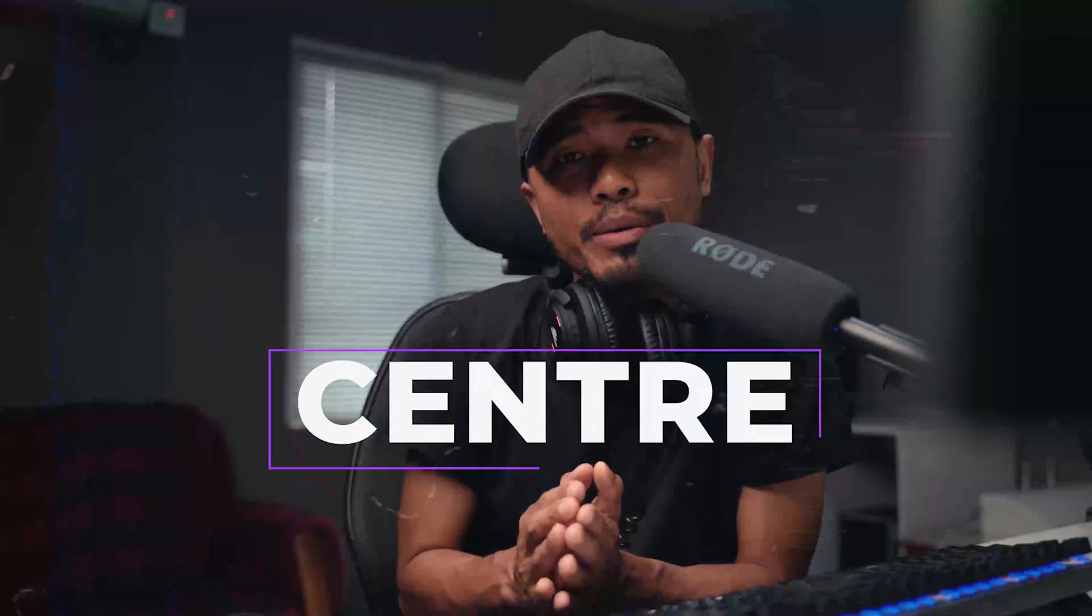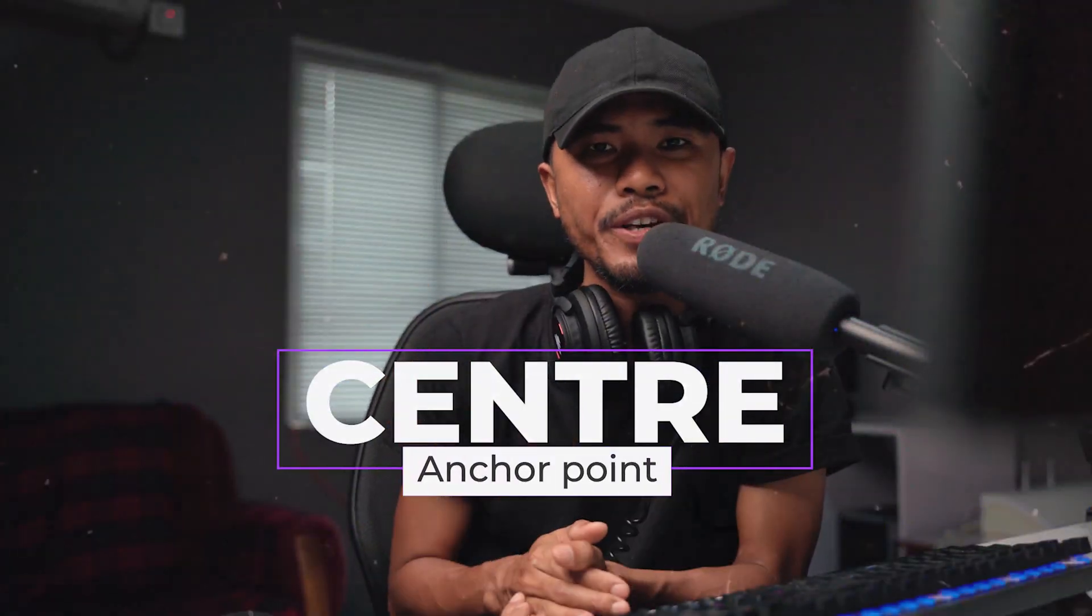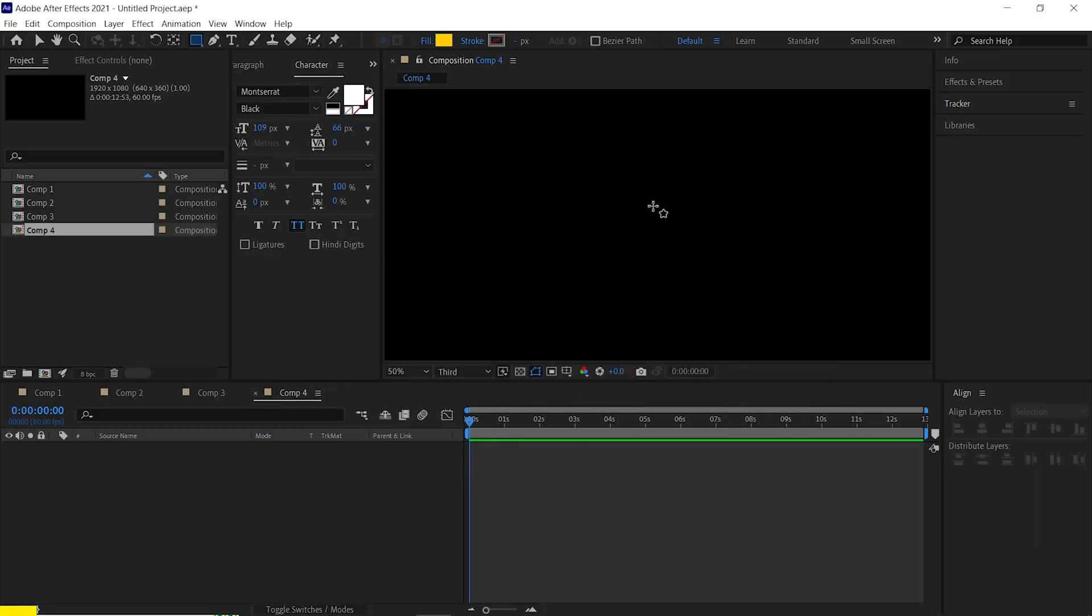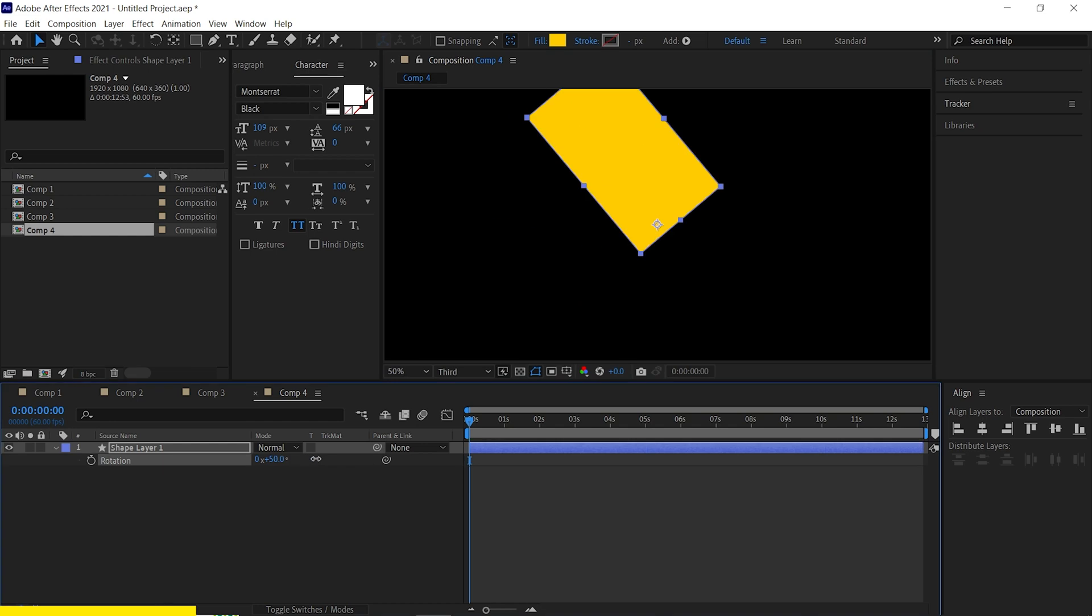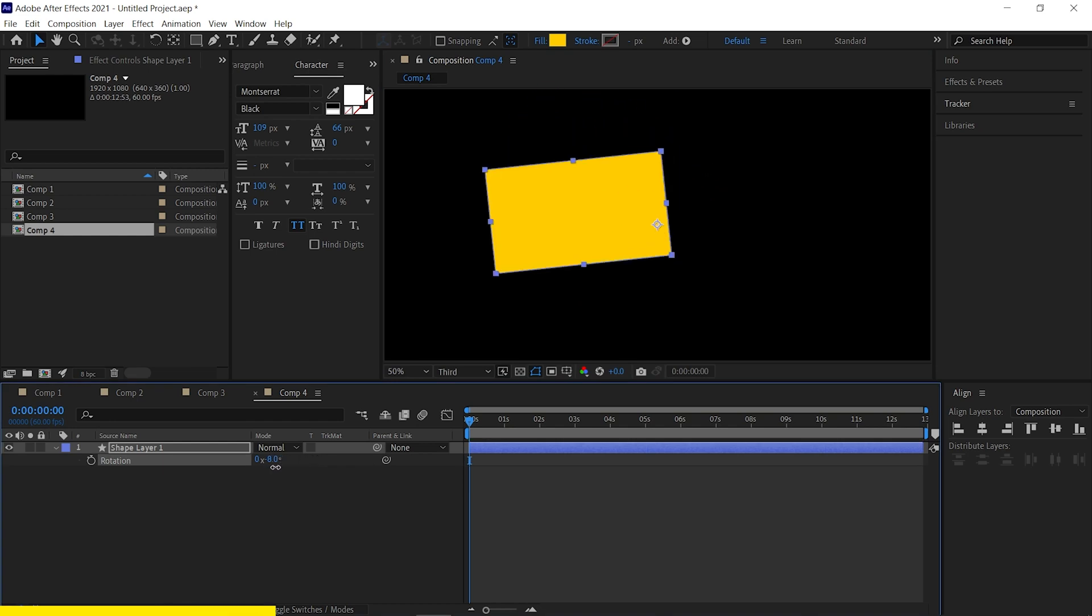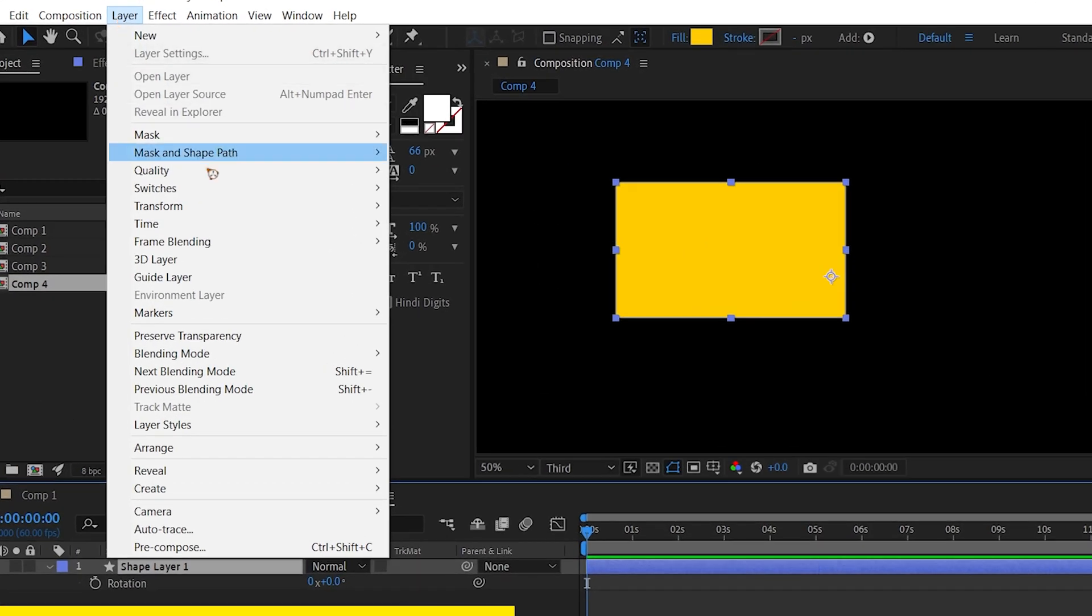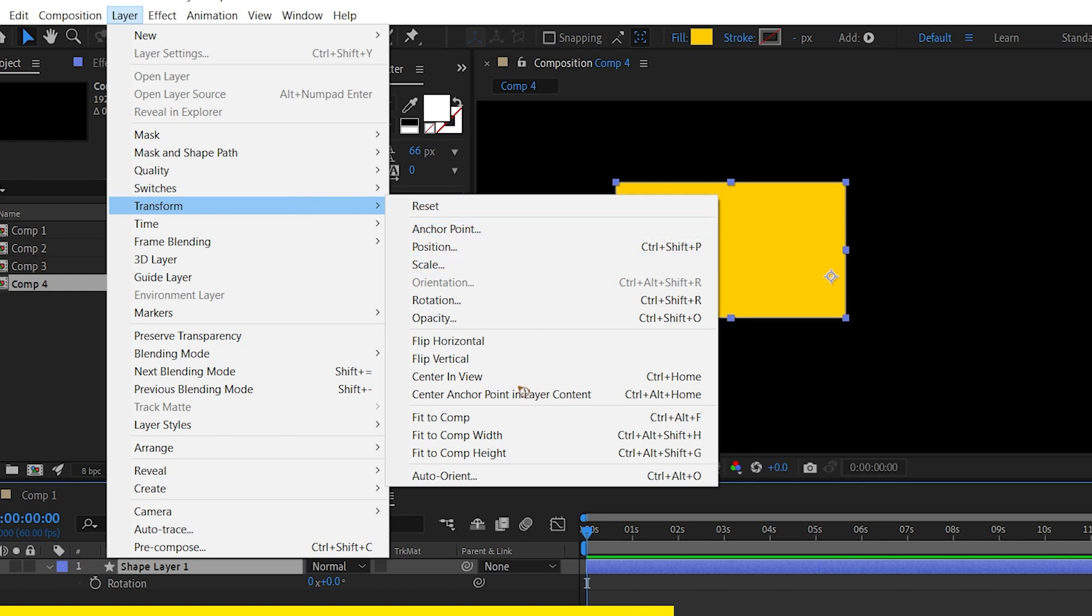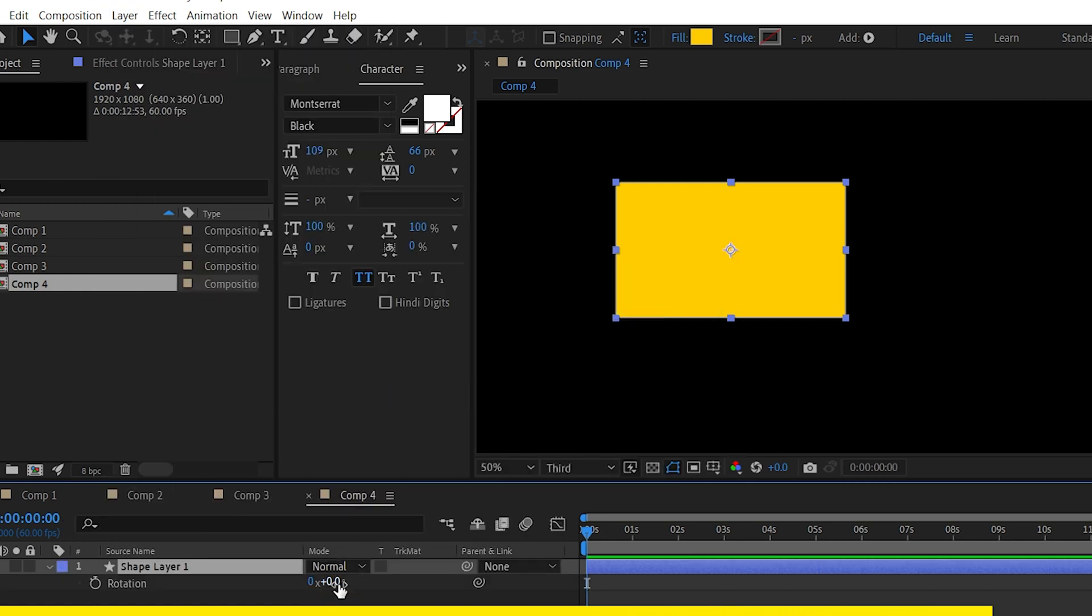Number four is center anchor point which I've always covered in my tutorials. Alright, for this example, let's draw a rectangle and I want this anchor point in the center of the shape. How do I do it? It's pretty simple. Go to layer, transform and center anchor point in layer content.